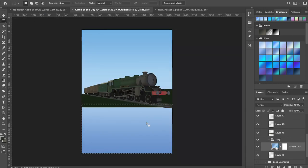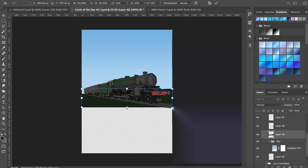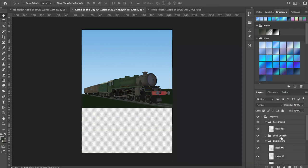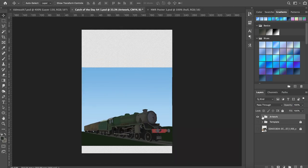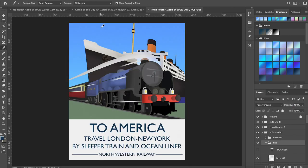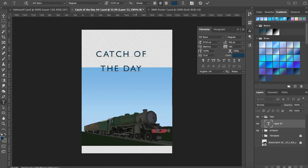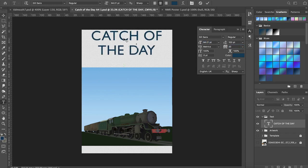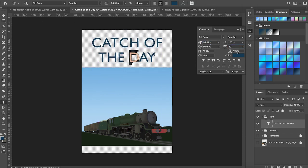Using the gradient tool I created a sky which I wanted to look like dawn. The idea is that the flying kipper is speeding along just as the sun is coming up.